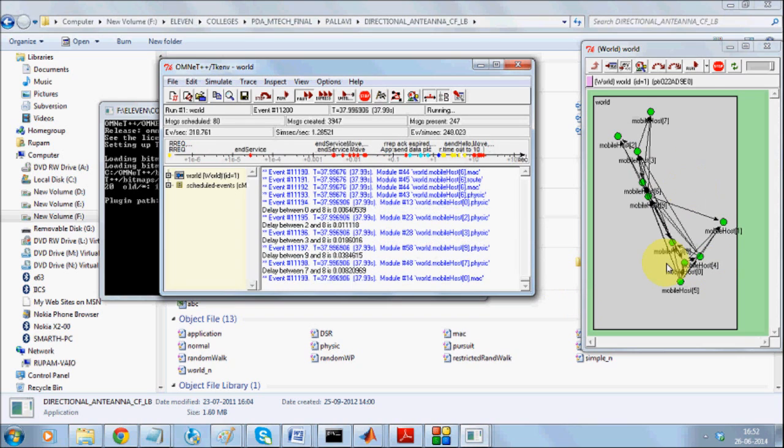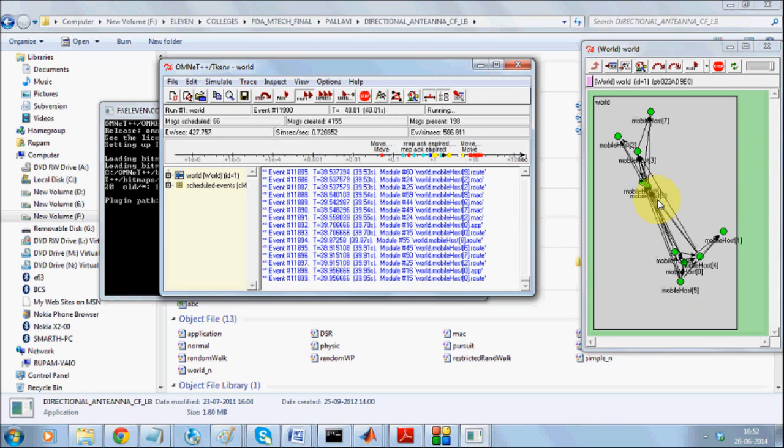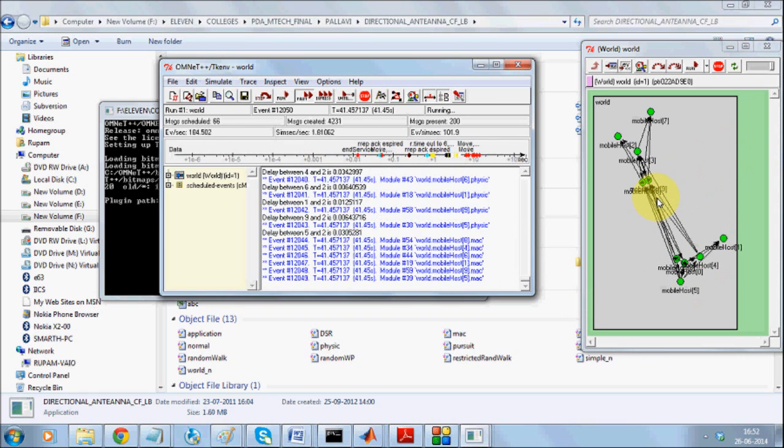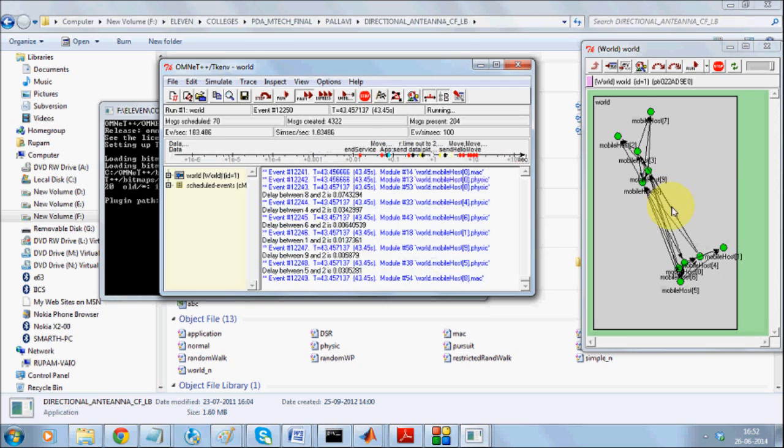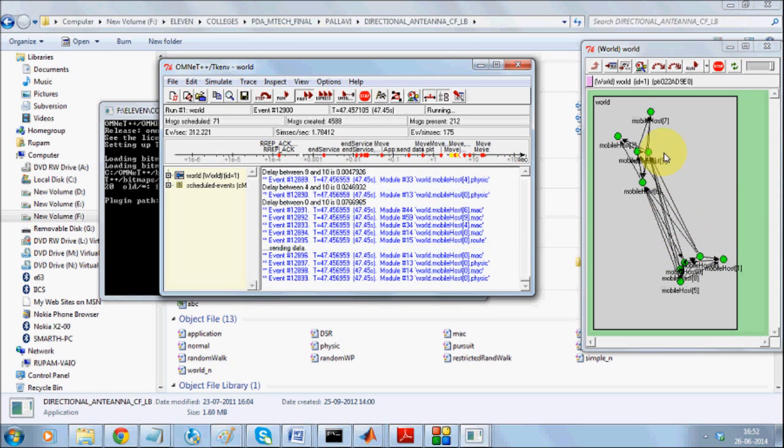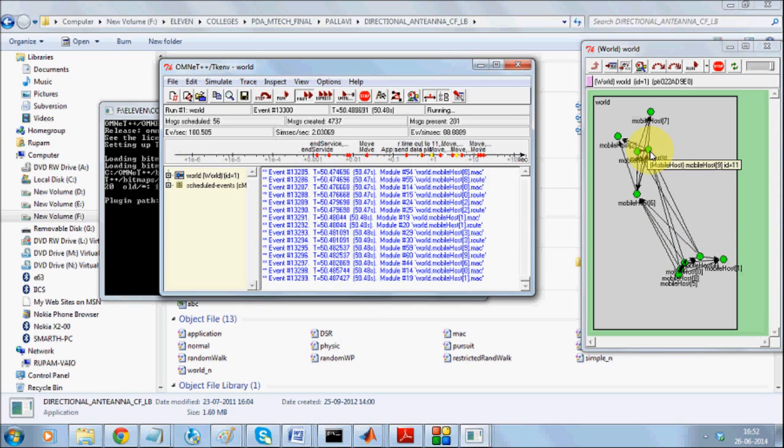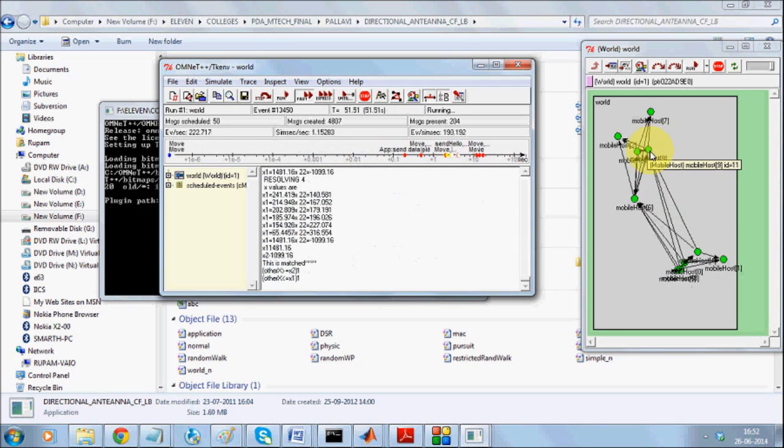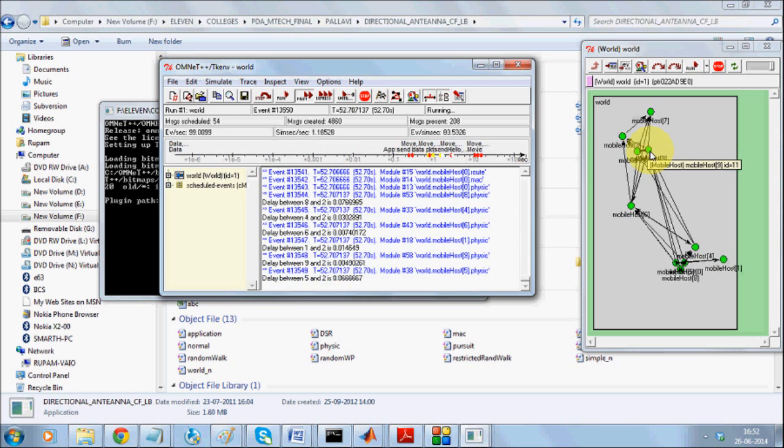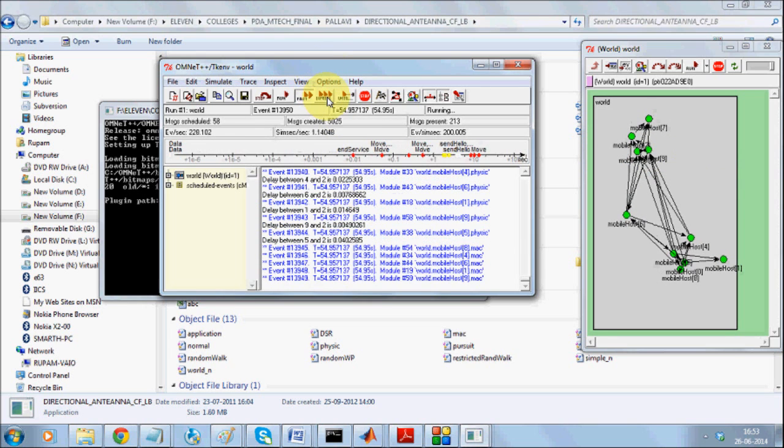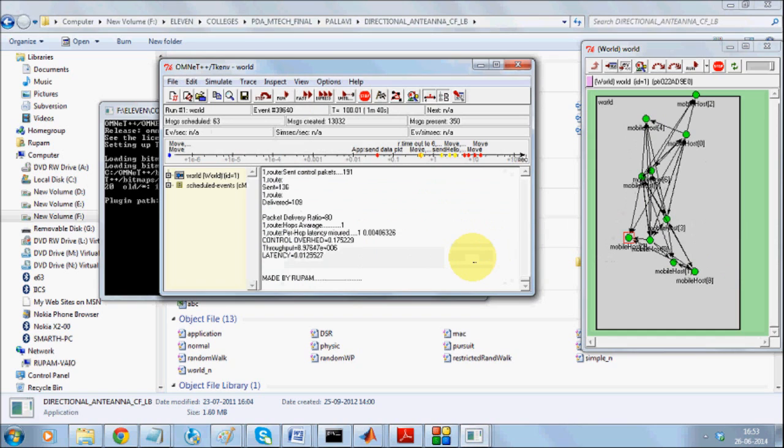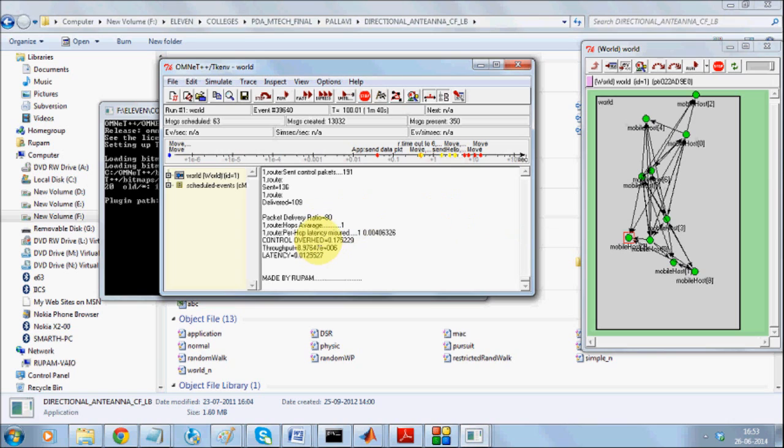As the nodes move, you can see the links are going to get changed and it's a great way of demonstrating how the directional antenna works. When you end your simulation, it is going to finally show you the control overhead, the throughput, the latency, and definitely the packet delivery ratio.